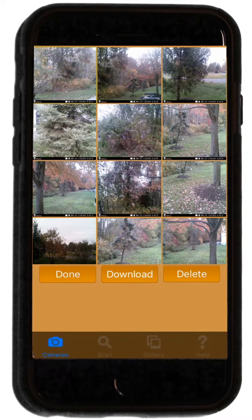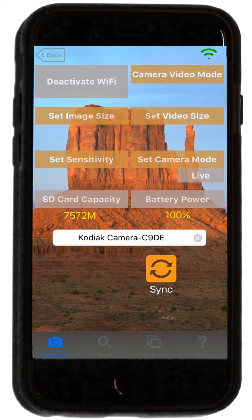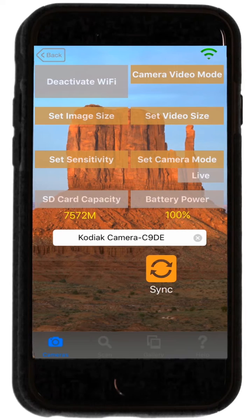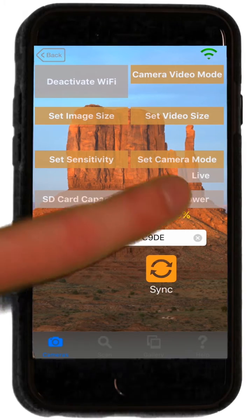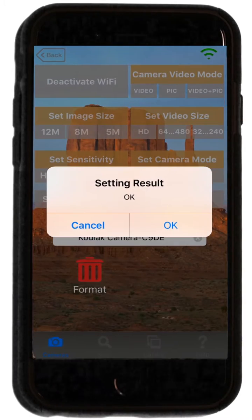Press Download to save the selected photos to your gallery. Press the Done button when you are finished. Switching the camera to Live mode will allow you to change camera settings and format the SD card.